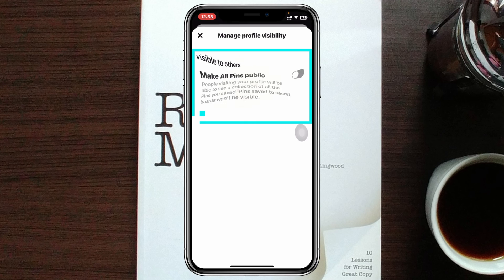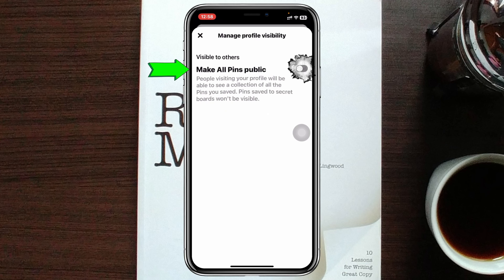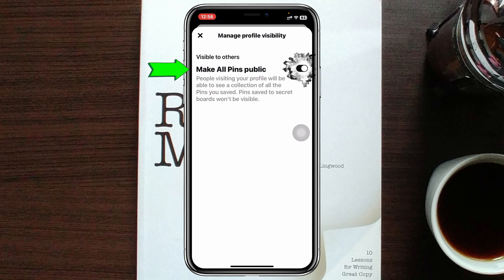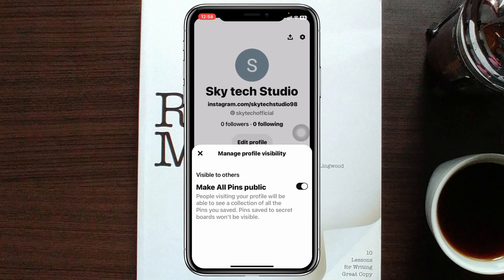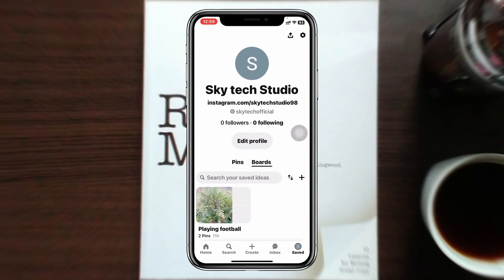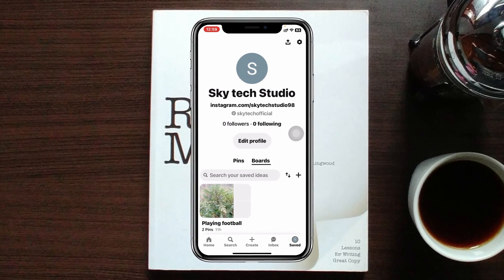It says: people visiting your profile will be able to see a collection of all the pins you have saved. Pins saved to secret boards won't be visible. Simply enable this option, and you're all good to go — you have now made all of your pins public.